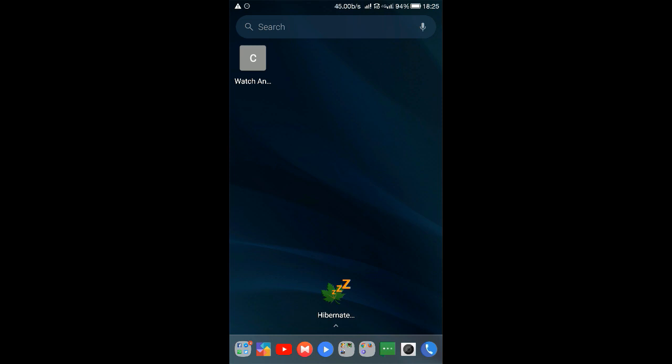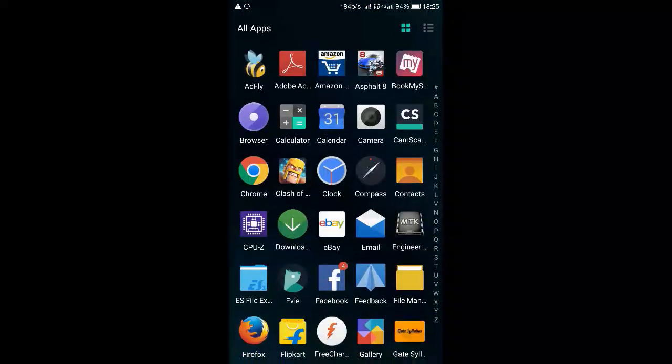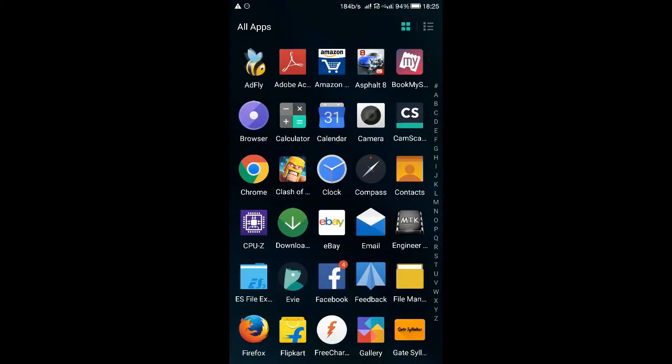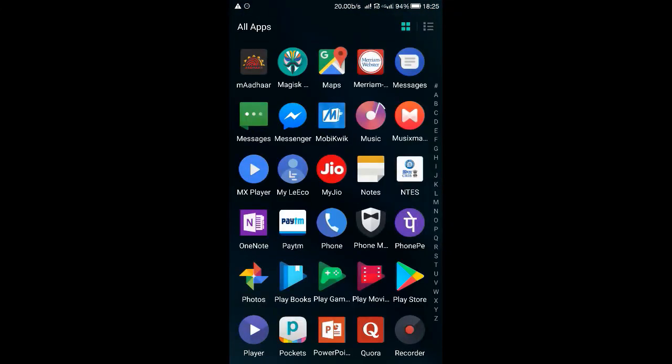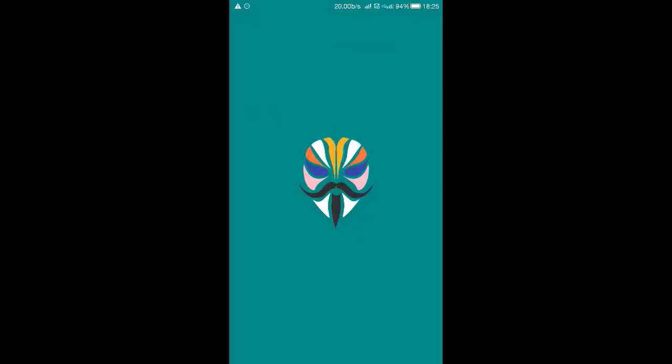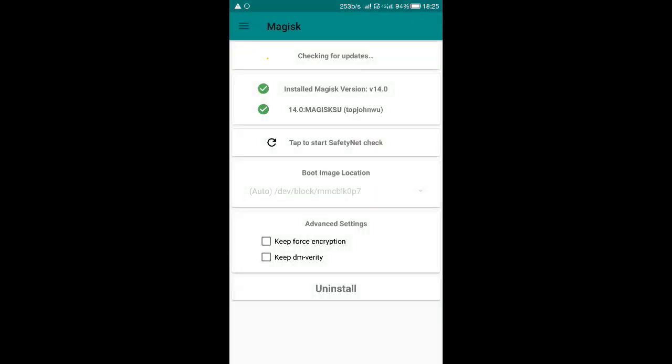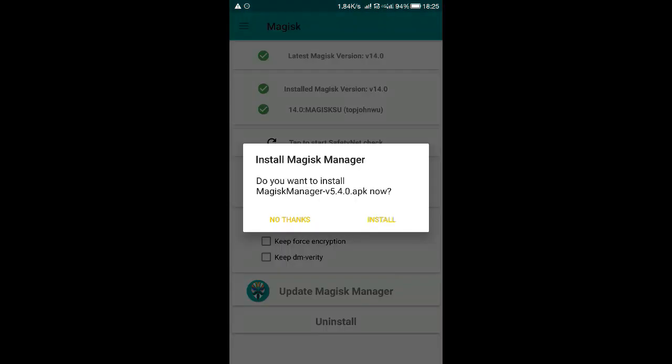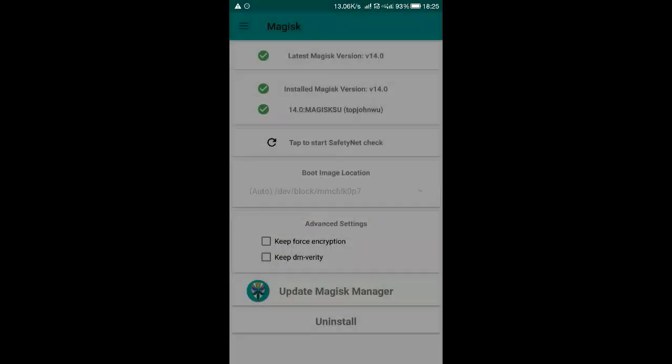For this method to work, you need to have Magisk Manager. After installing Magisk Manager, if you don't know how to install it, the link in the description you can go and check out. I have the process of how to install Magisk Manager on your device.